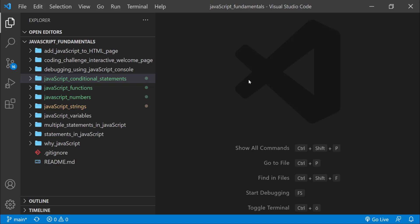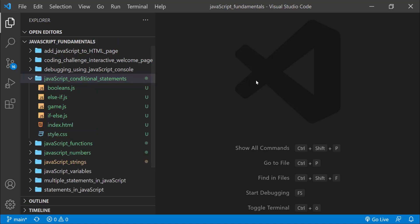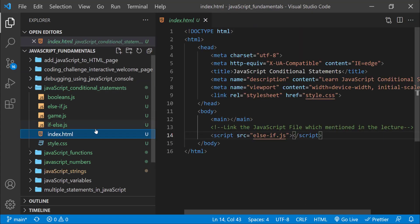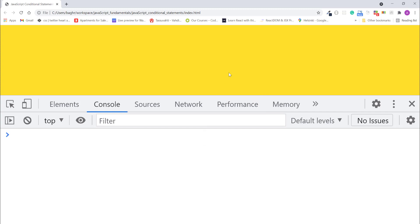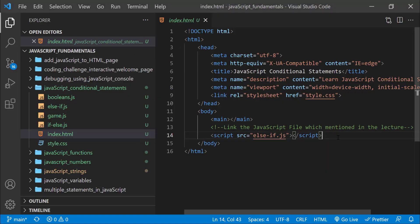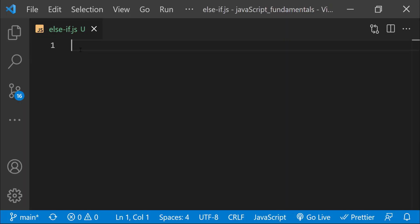To code along with me, first download the course folder from the link in the description below, unzip it, and open it with your favorite code editor. Here I'm using Visual Studio Code. From the course folder, open the exercise folder called 'javascript conditional statements', and then open the index.html file using Google Chrome. I'll also open the JavaScript console. In the index.html file, remember to link the else-if.js file.